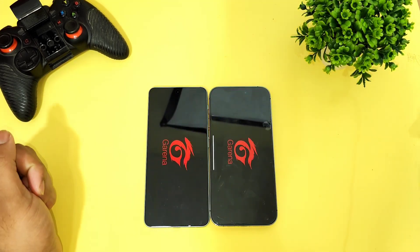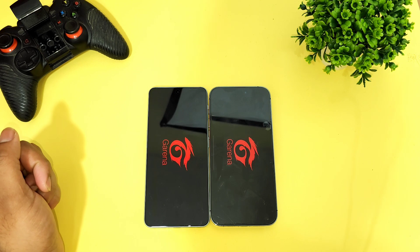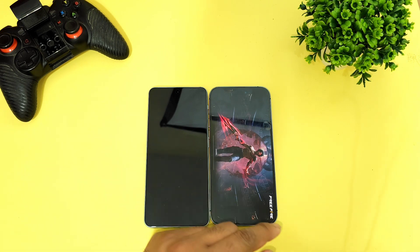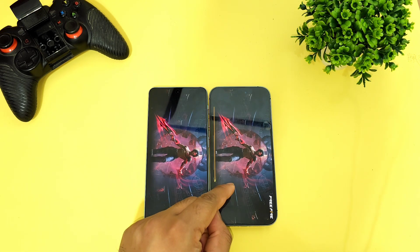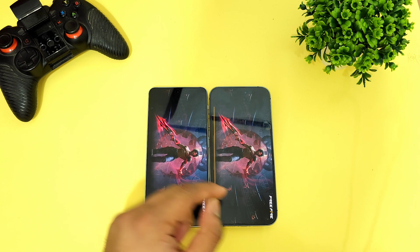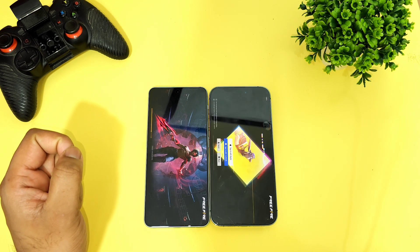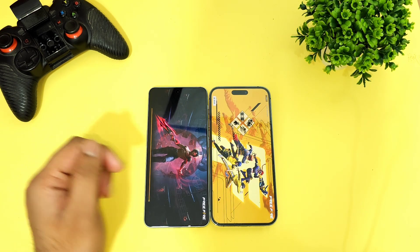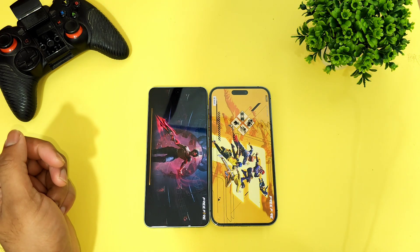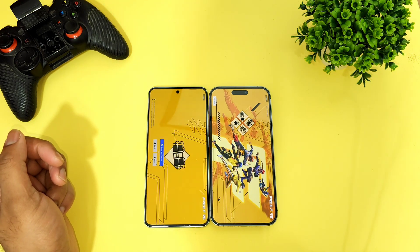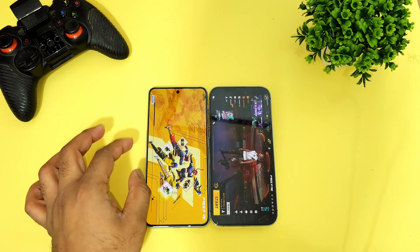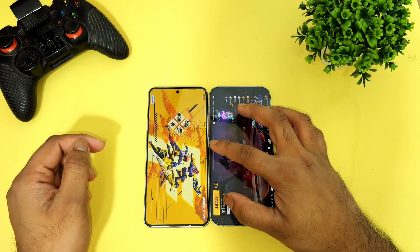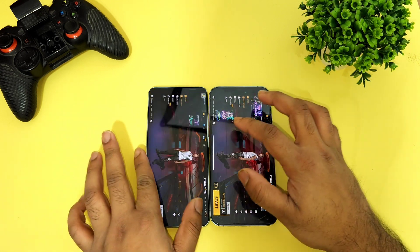The next game is FIFA. We'll see which phone will be able to open it faster. The iPhone 14 Pro Max again seems to be opening faster than the Dimensity 9000 processor — you can see the loading speeds. The OnePlus Nord 3 did take slightly more time.